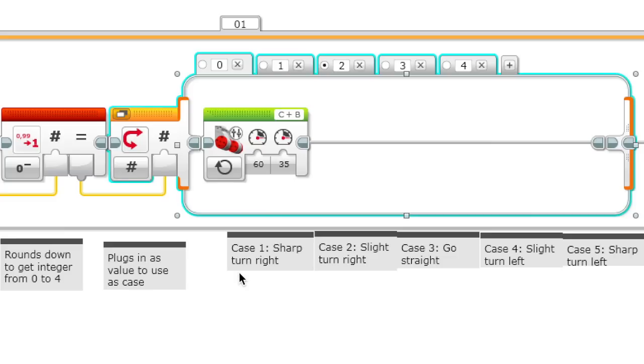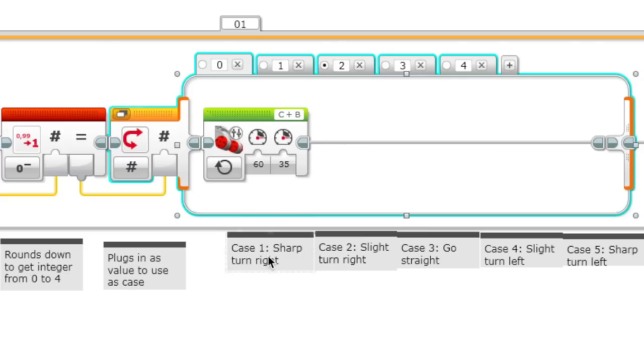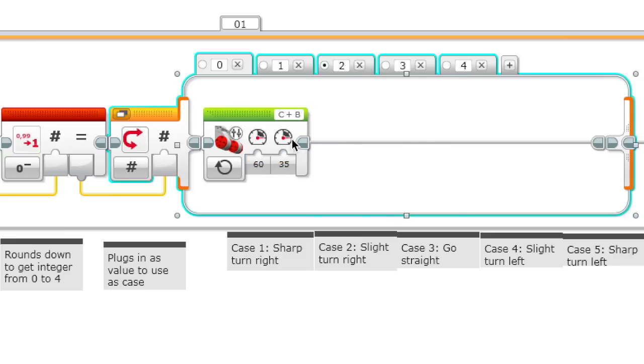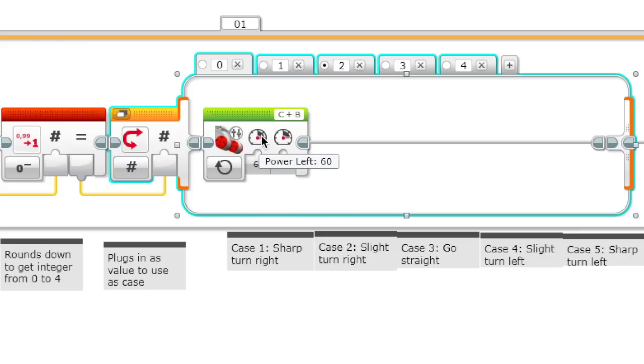These are our cases. Case 0, which is if it's very dark, then it has a sharp turn right. We have the C motor, which is the left, has 60 power, and the B motor, which is the right, has 35. Since the left motor has more power, it will turn sharply to the right.